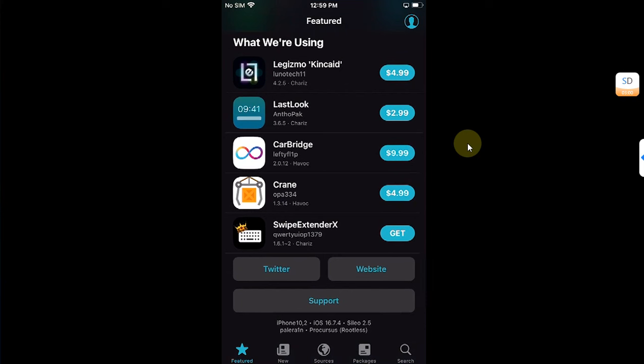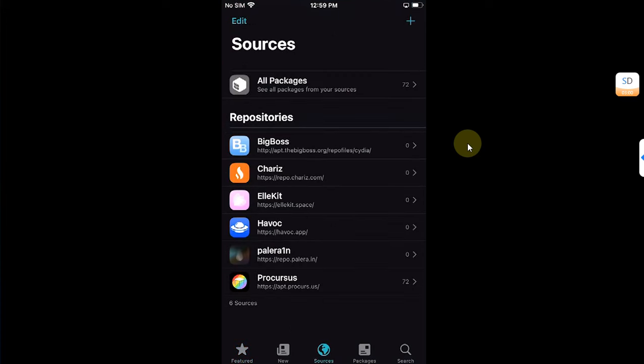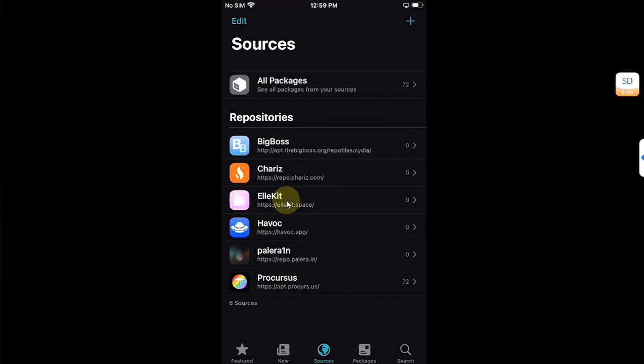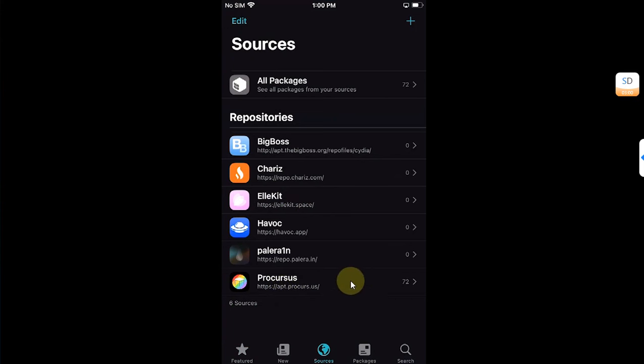Now open Sileo and then go to sources and make sure that the havoc.app repo is installed, you have the allocate.space repo, and you have the progressus apt.progressus.us. These repositories which are required are added by default on your Palera1n jailbreak.